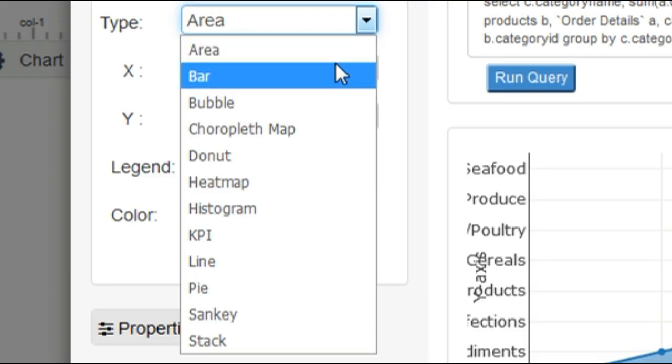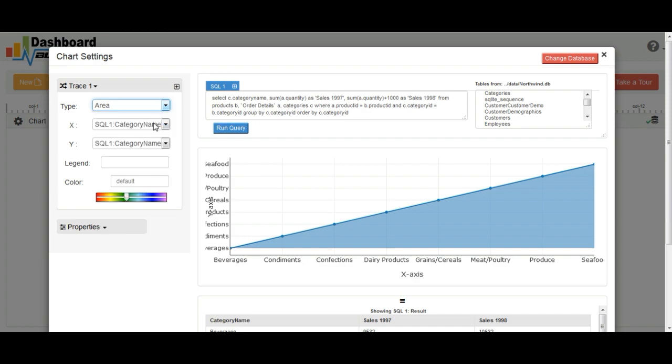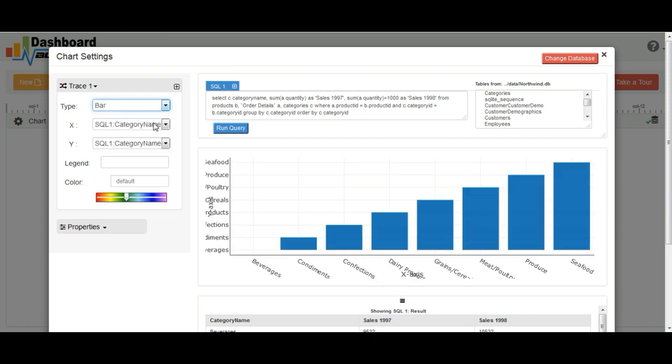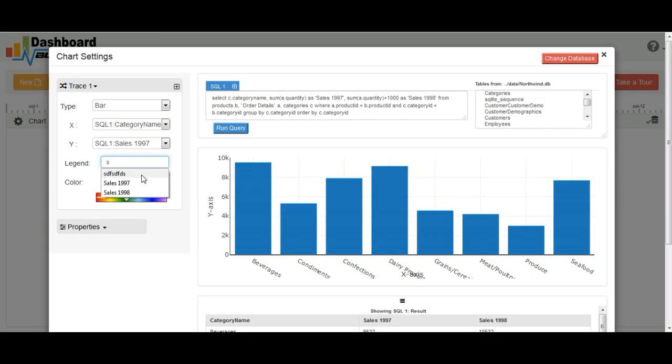These are the chart types currently supported by the dashboard builder. We will select bar chart for our dashboard. Link to the relevant fields. Type the legend name.